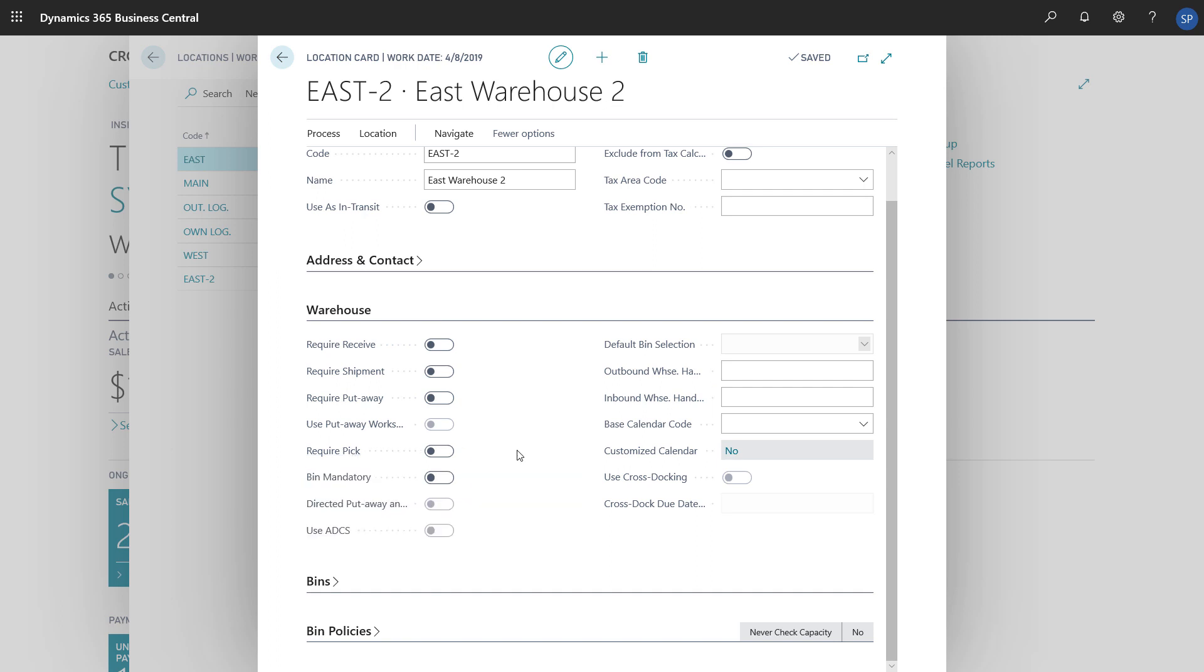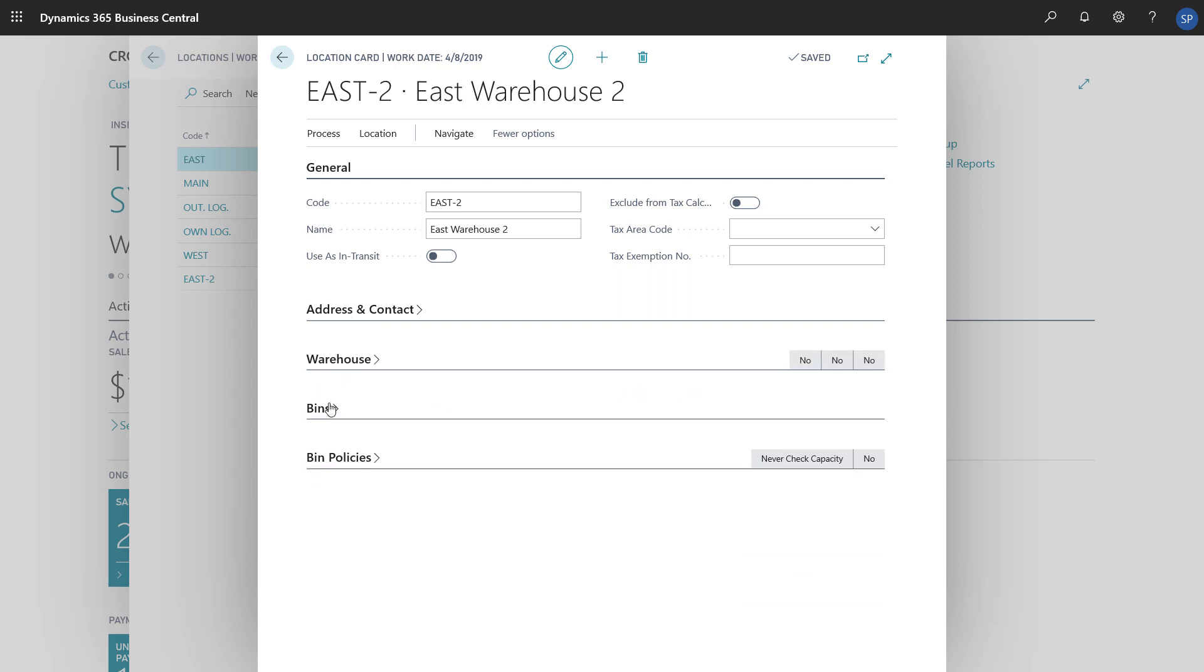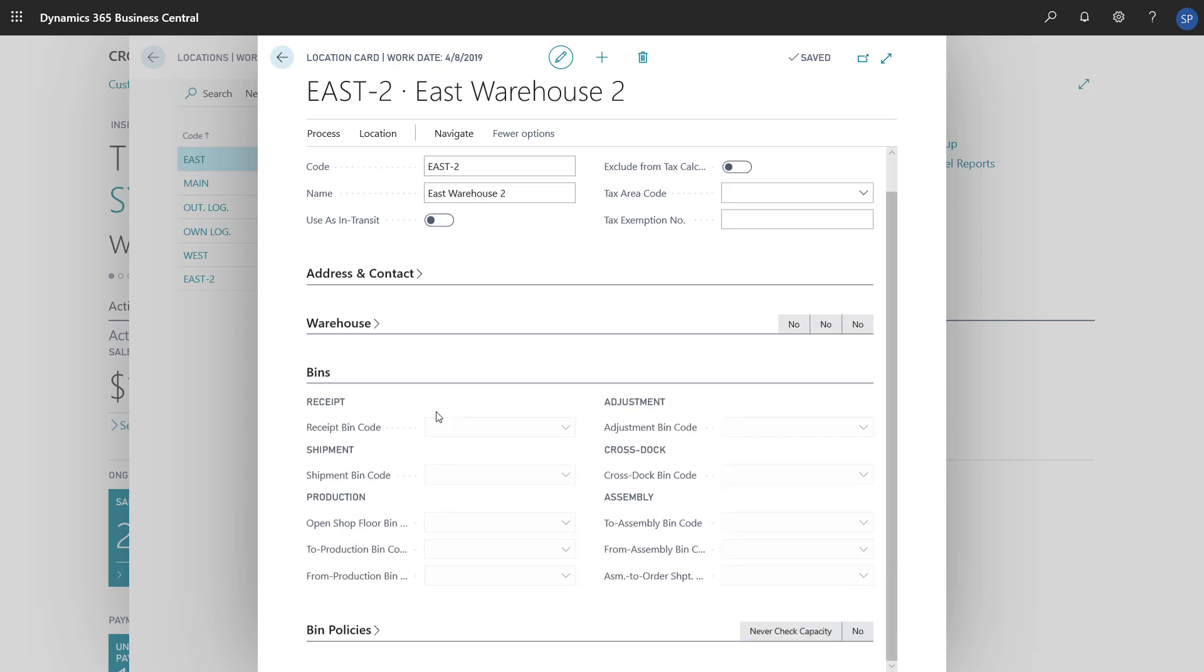If we want to use bins, we can create them for each location and set them up on the Bin and Bin Policies Fast tabs.